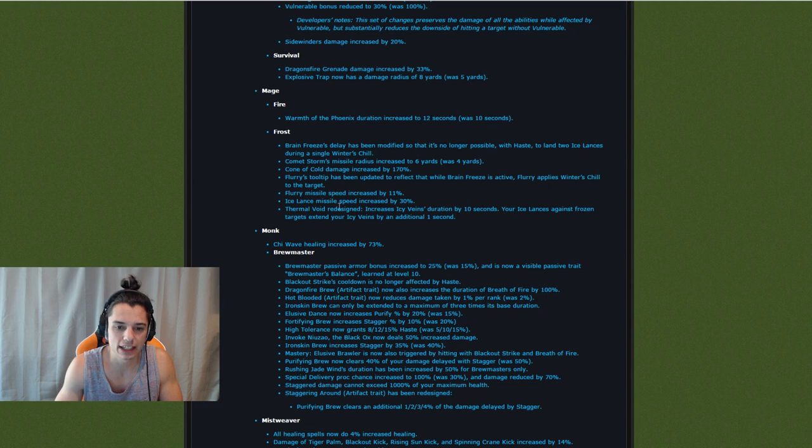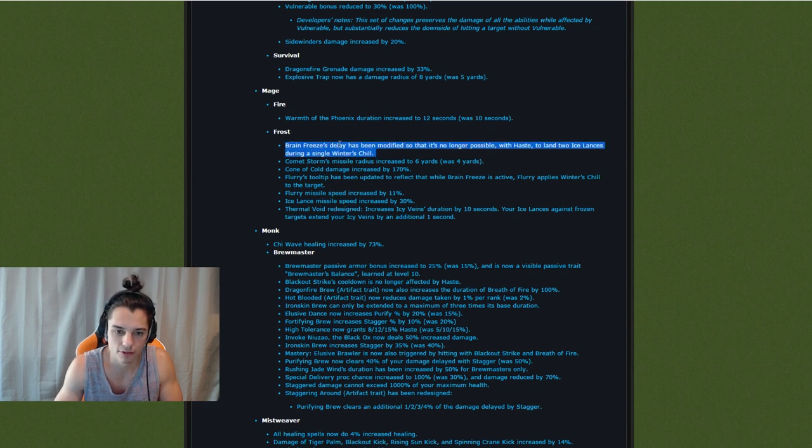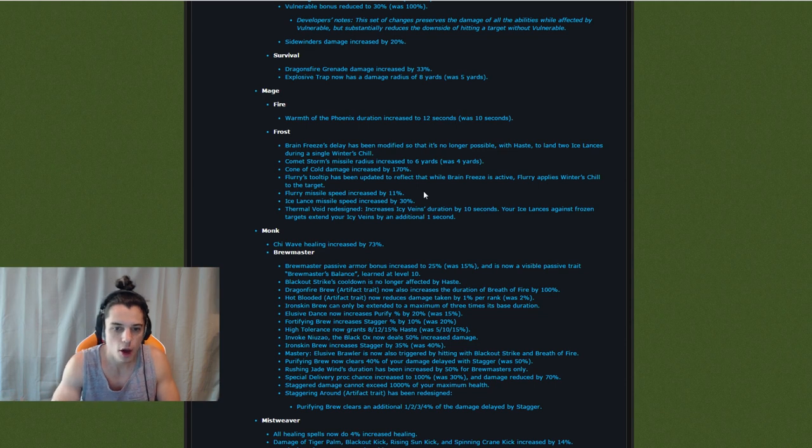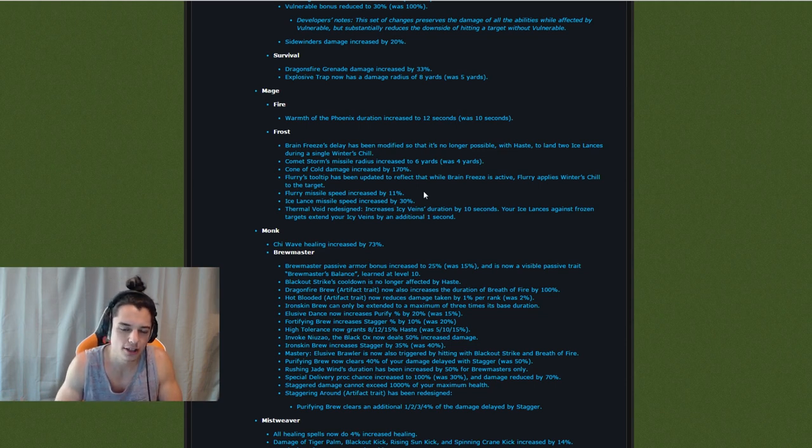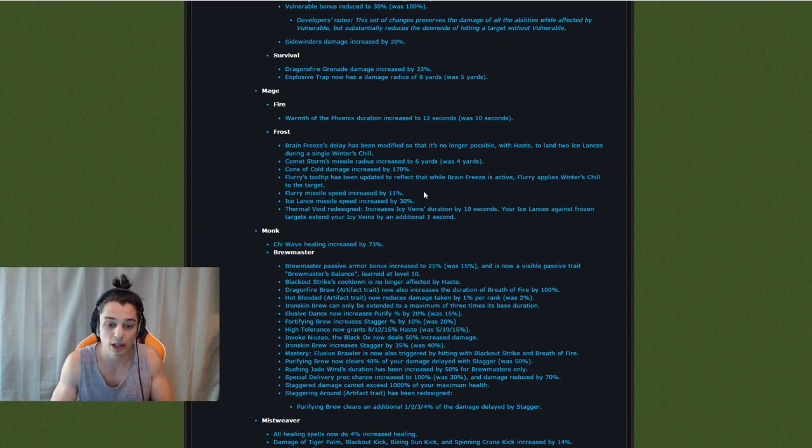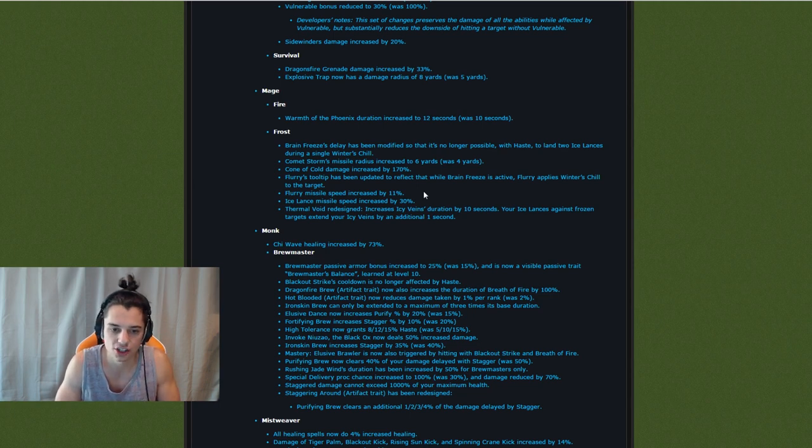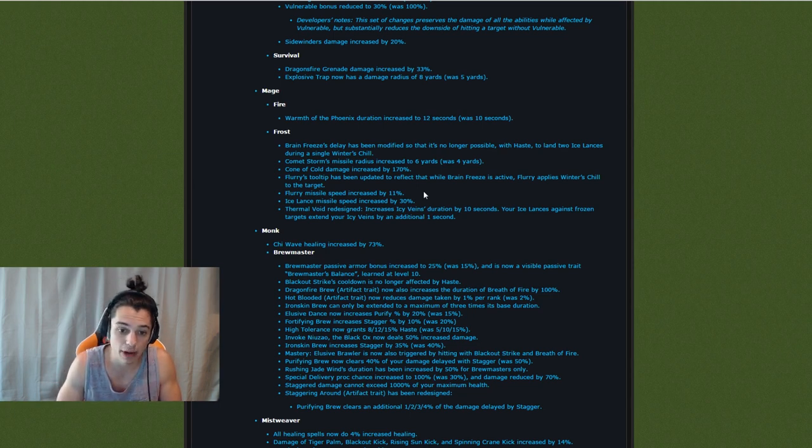These changes are more for PvE to affect kind of this right here so that the ice lances can't double hit. But just the missile speed makes it feel like things almost hit harder because it reacts sooner. So I like this. I like this Flurry change. I like this Ice Lance change. Increased missile speed change is pretty cool in my eyes at least.